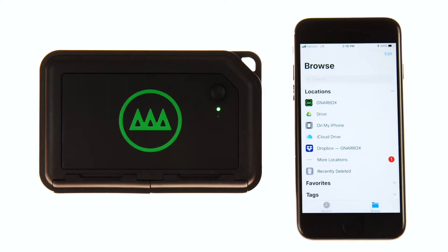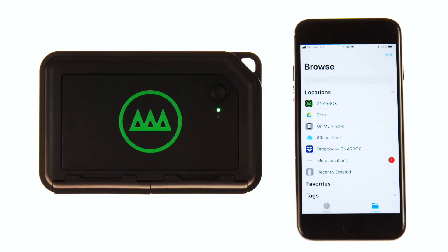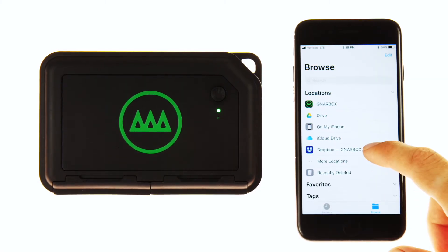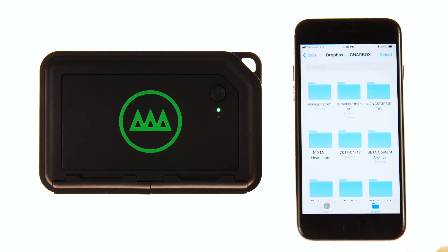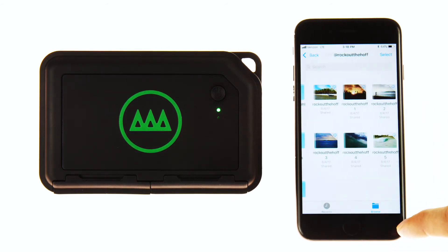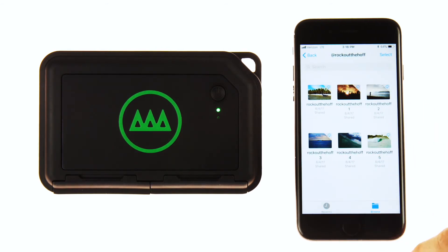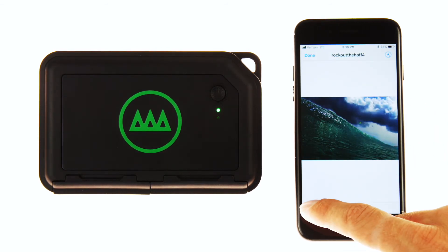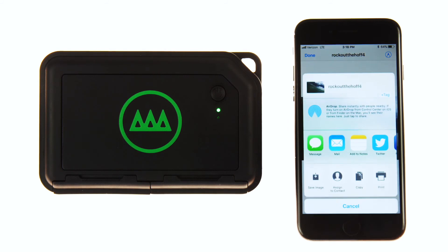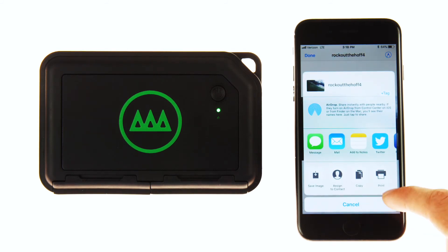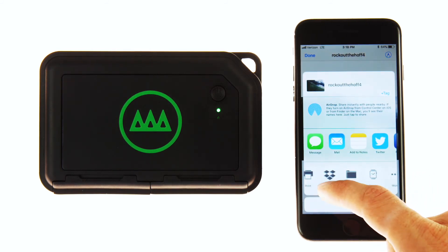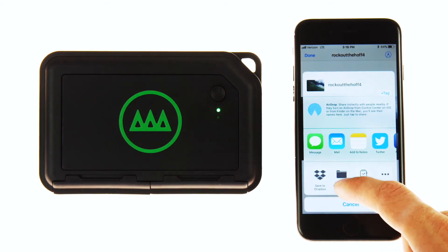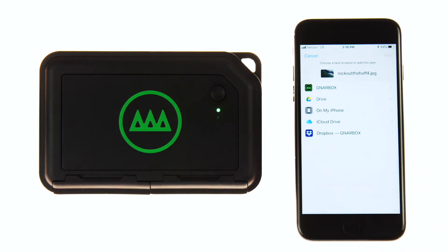You can also use the Files app to push files to your Gnarbox from the cloud. Tap on a cloud file provider and select a file. You then have the option to export to Gnarbox. You'll start to notice more and more apps with file browser support over time.